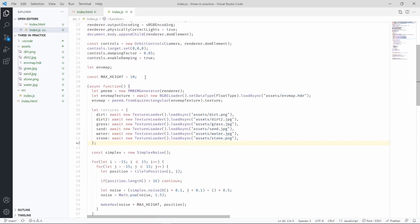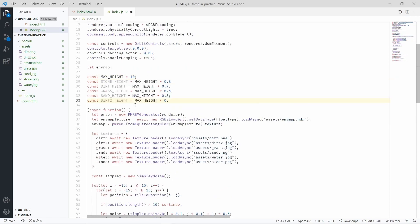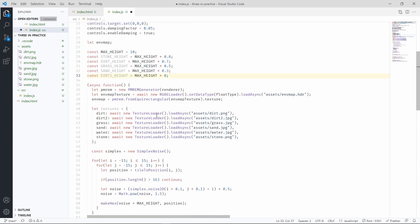Next we are going to add some new constants. These constants basically will be used to decide which texture to use for that particular hexagon, depending on the height that the hexagon has when we are making it with the make hex function.